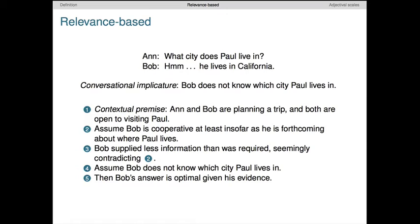This implicature seems very natural, but it is actually heavily dependent on the particular assumptions we've made about the context. As a result, it can disappear with slight changes to that context. For instance, if we deny the assumption that Bob will be fully cooperative about this topic — say Bob is reluctant to give out personal information about Paul — then we do not reach the implicature because we can't assume cooperativity in the relevant sense. Alternatively, imagine that Ann and Bob are planning a trip but have already sworn off going to California. Then Bob's answer might contain exactly the needed information, namely that they won't be visiting Paul, and the implicature disappears. This behavior is typical of conversational implicatures: they seem natural, even automatic, and yet they are highly sensitive to subtle details about the context. This is what makes them such powerful tools for understanding linguistic meaning and communication.